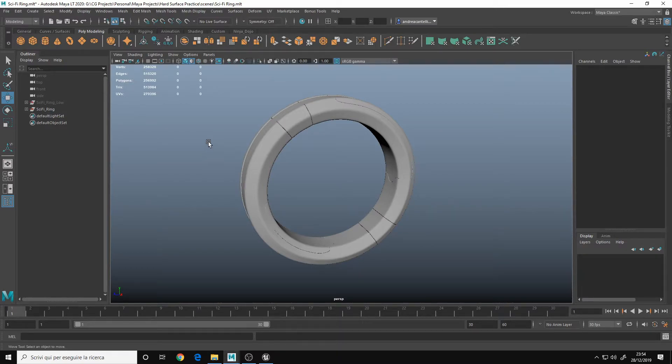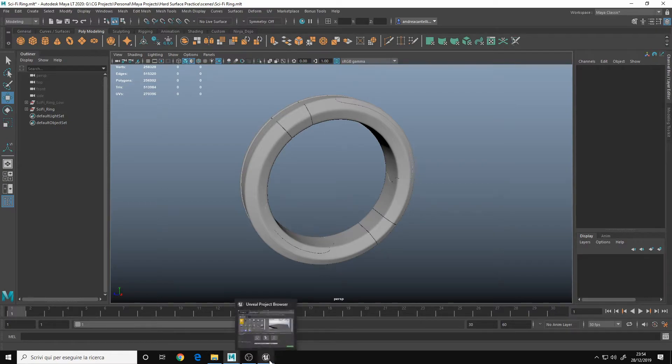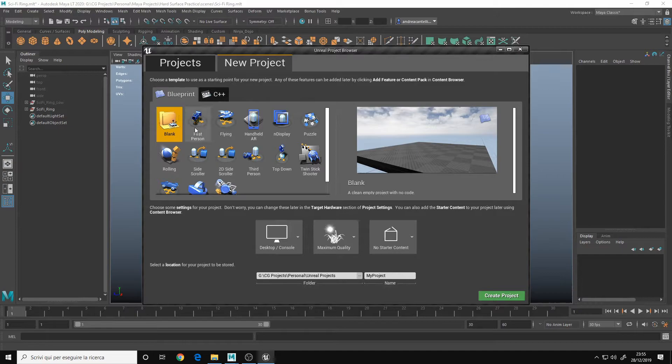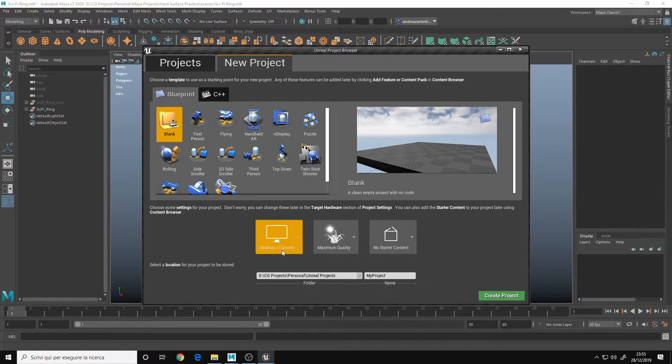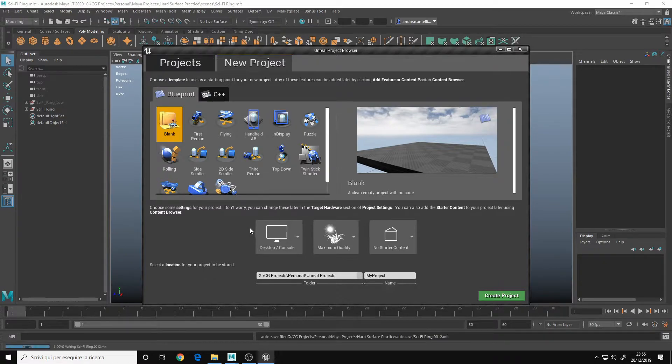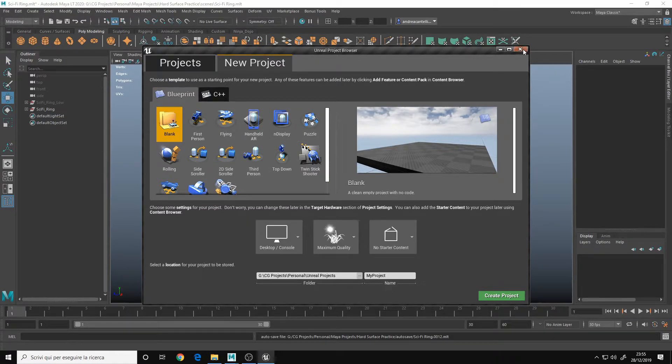Now in my case, I use Unreal, I have Unreal installed on my PC. So you simply create an Unreal project, a blank project, doesn't matter if it's for desktop or mobile. I've already made one that I call the test scene.